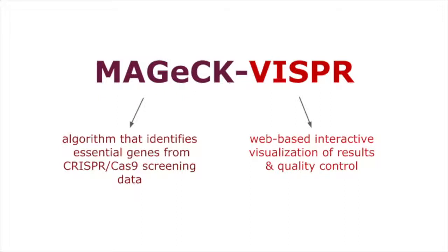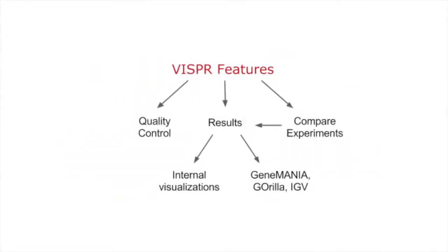Vispr is a visualization framework for exploring results and quality control data from CRISPR Cas9 screens. The interactive interface it provides is the final product of the MAGIC Vispr workflow.